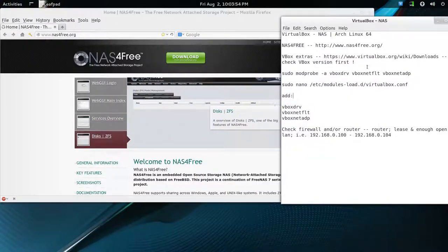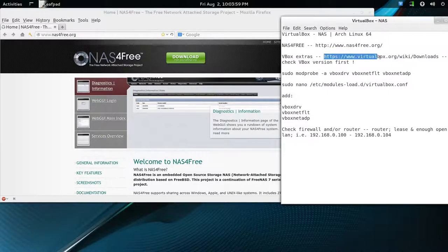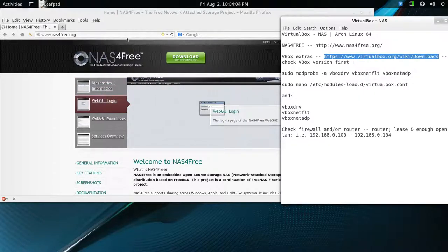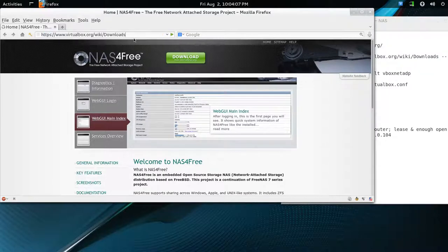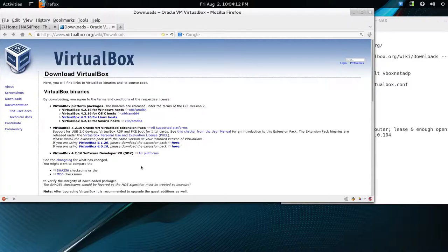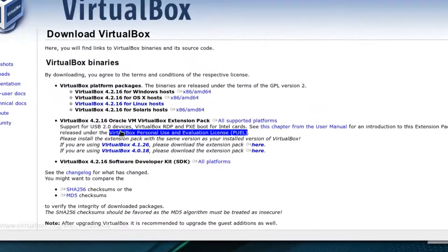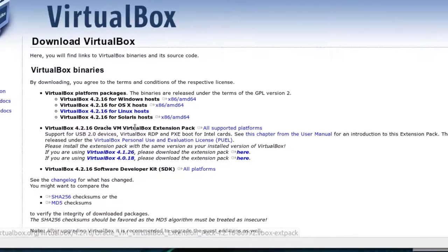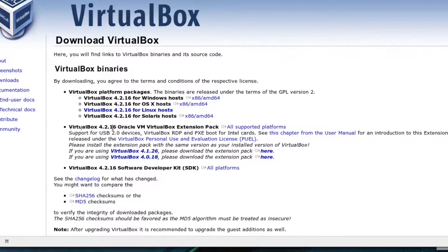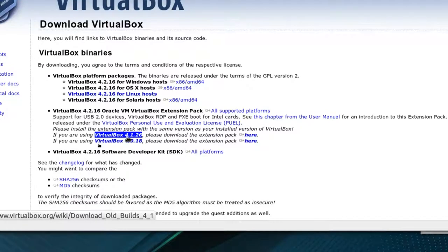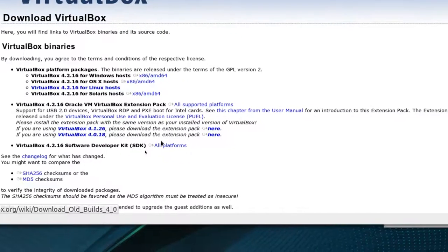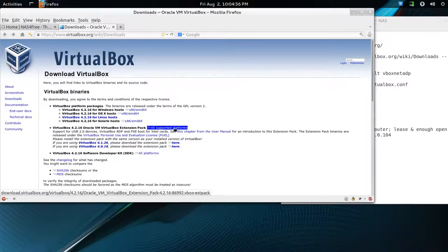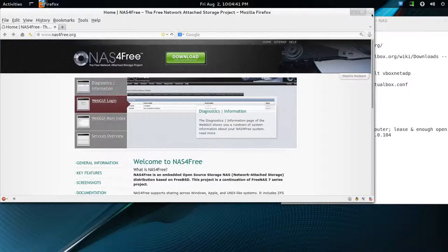The next one is to get some extras for VirtualBox, just to make sure it's going to work. I'll try to put this in the description. If not, I'll upload the notes somewhere. So it's a VirtualBox Downloads Wiki, and all platforms are supported.